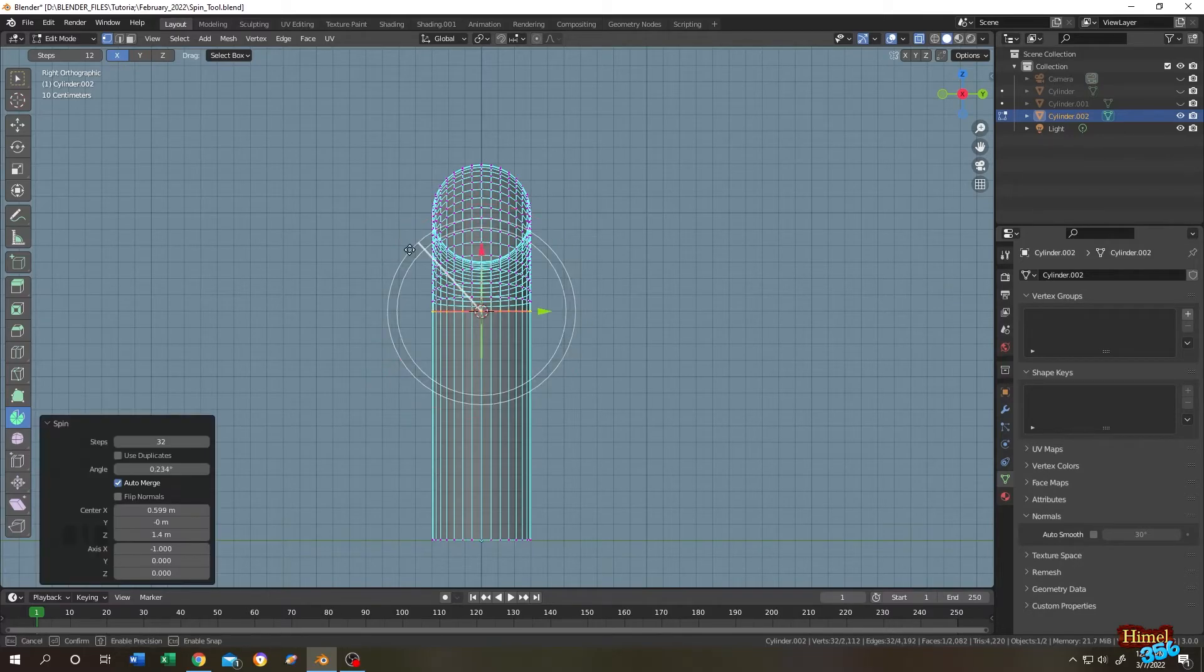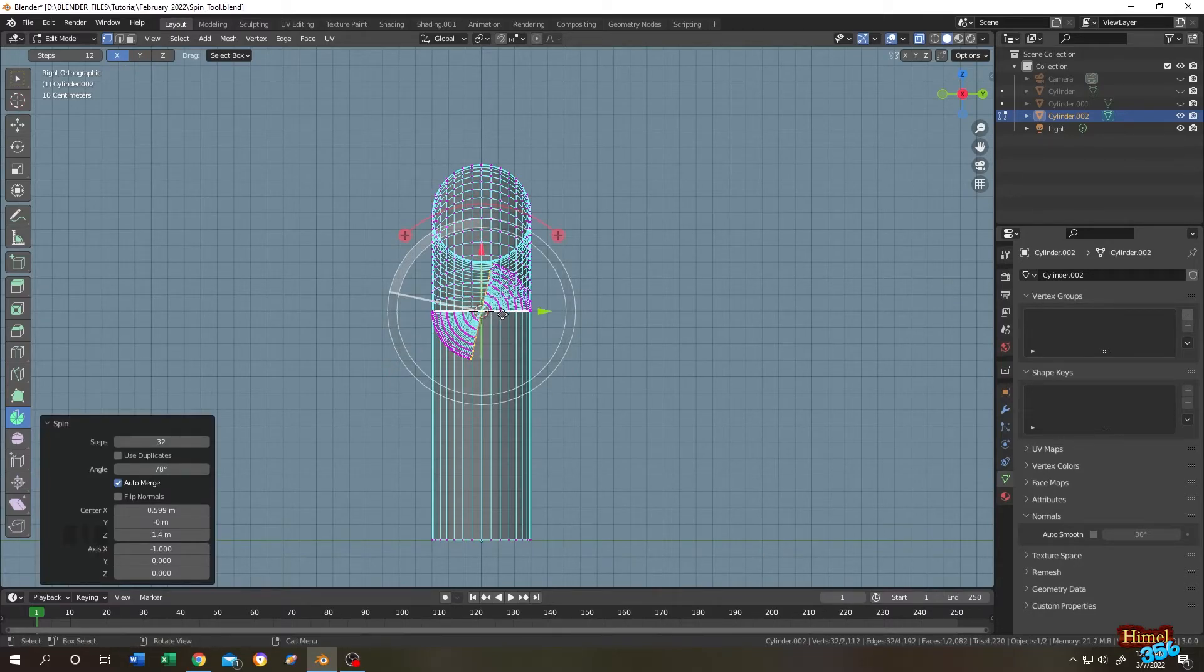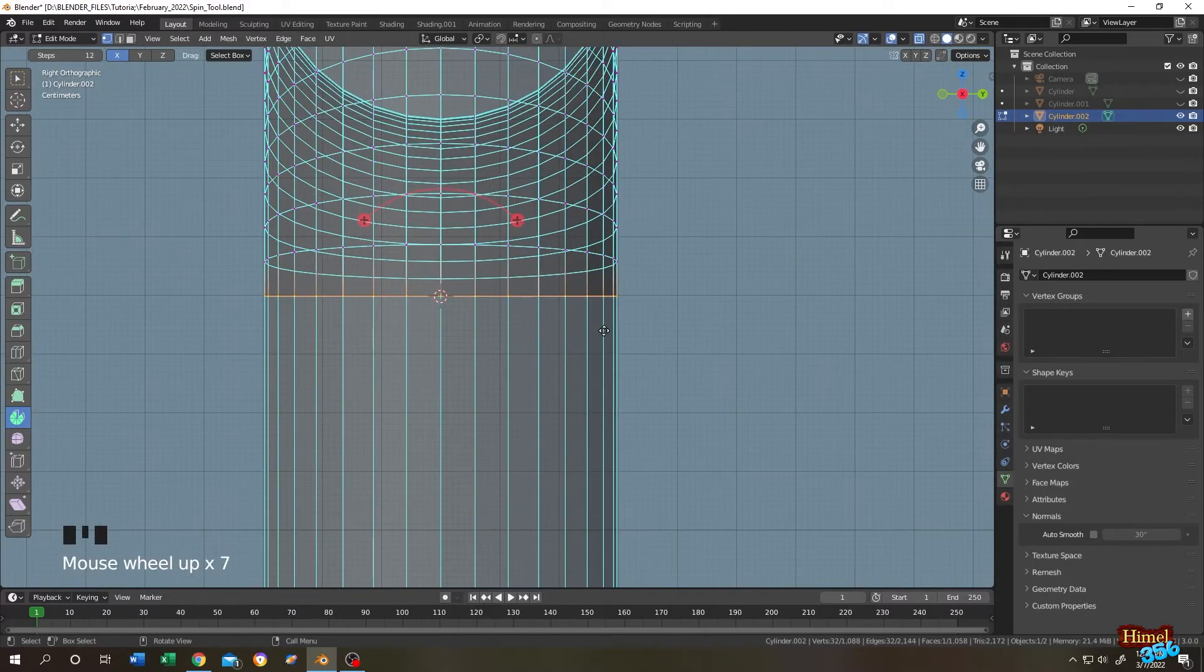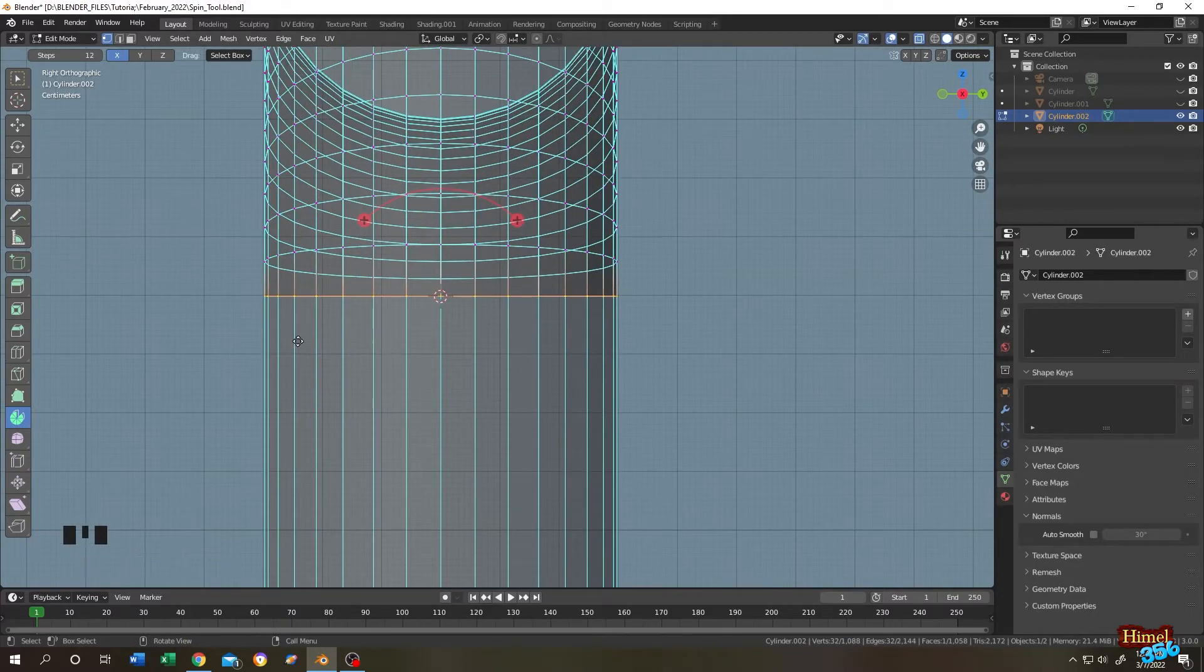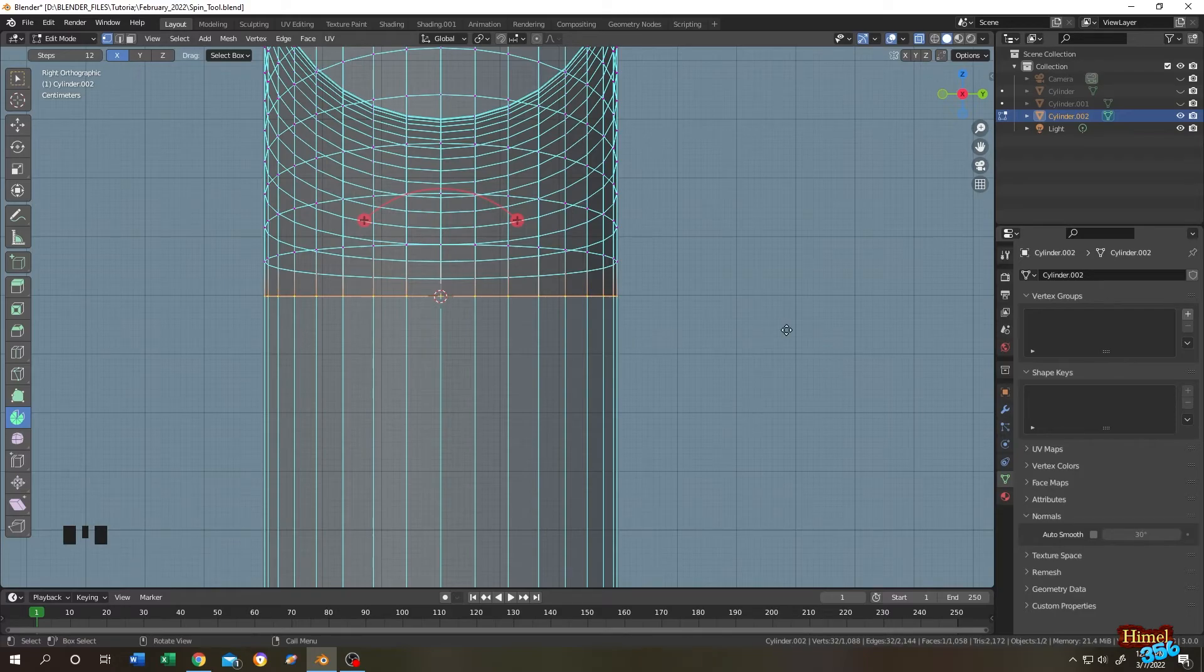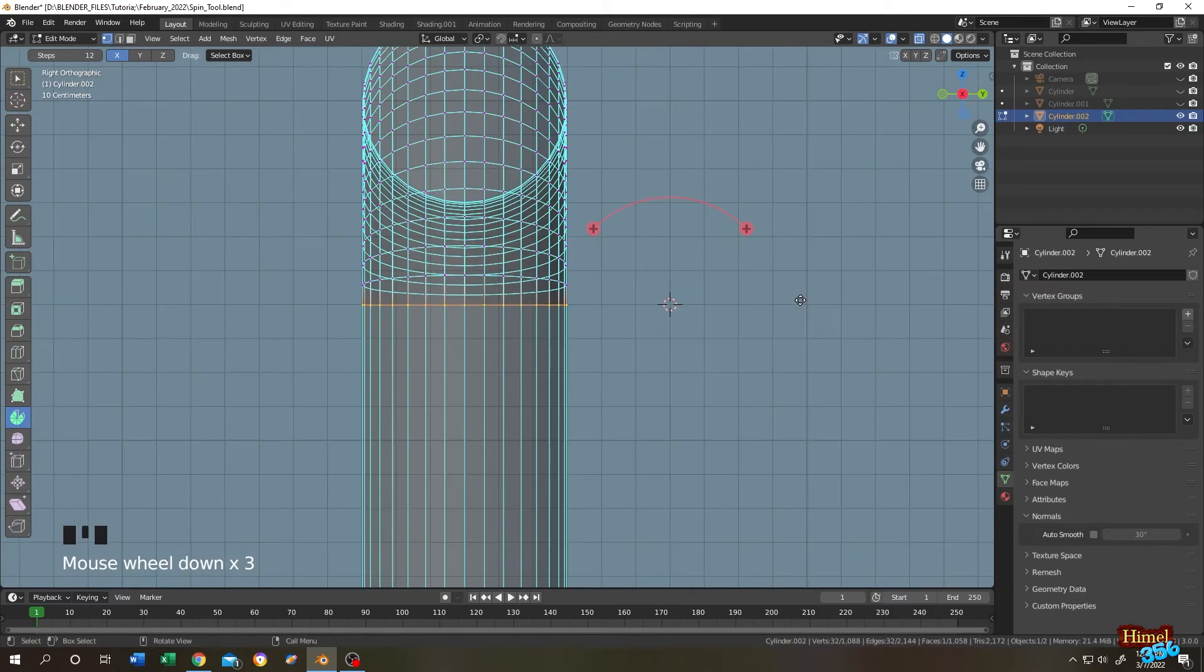It's not working because we need to change the location of the 3D cursor. So again, let's count. One, two, three, four, five, six. So three is the half. Hold shift, right mouse click. Now let's rotate.